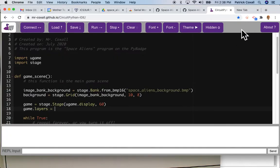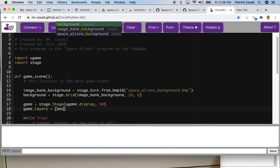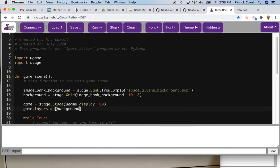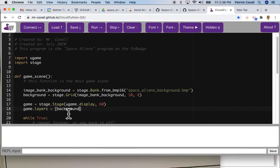So we're going to create that background image first today. We're going to take this background variable and add it to a list of images that can make up this particular layer.